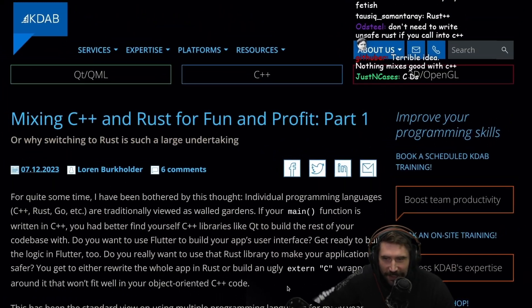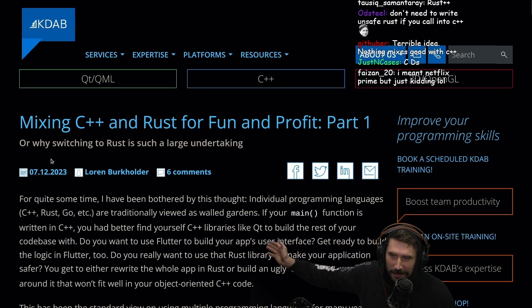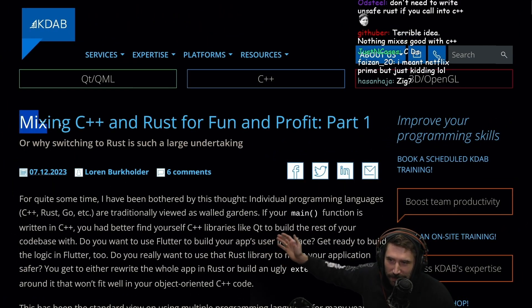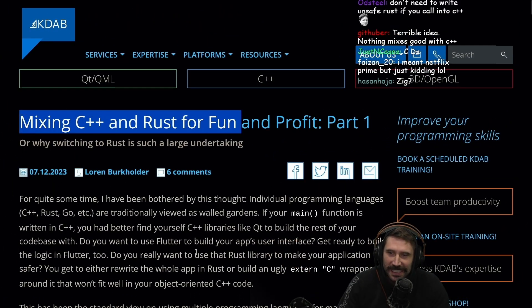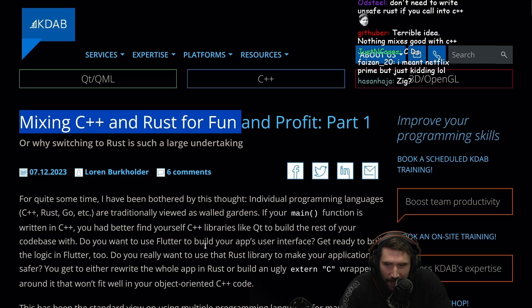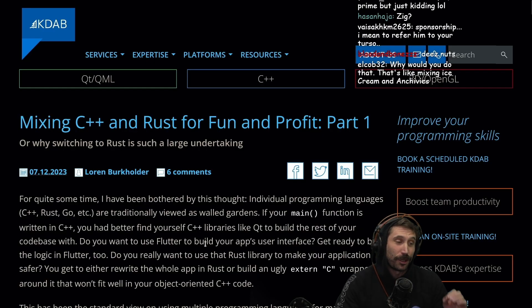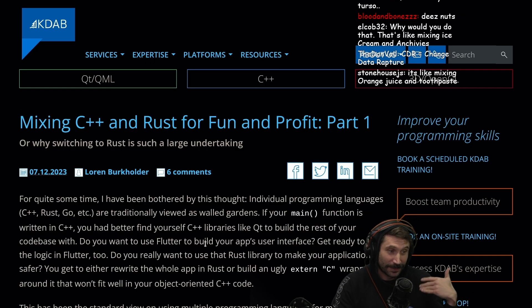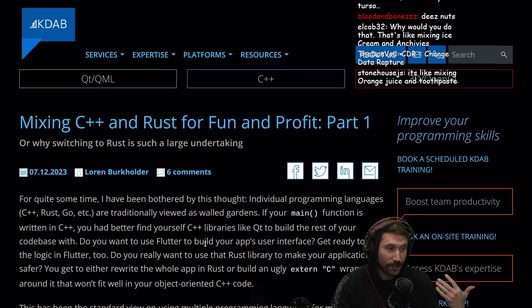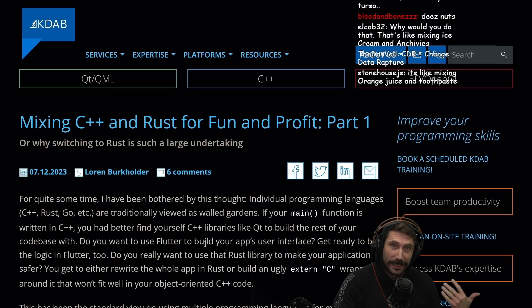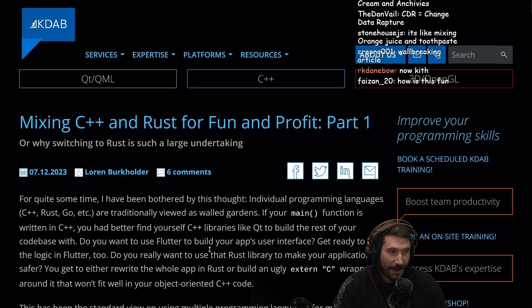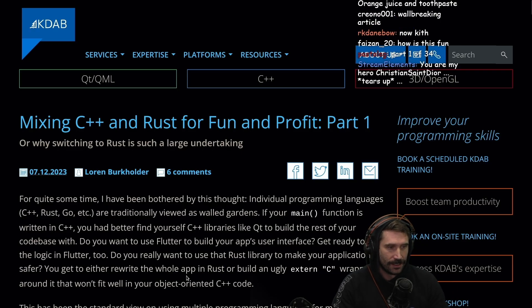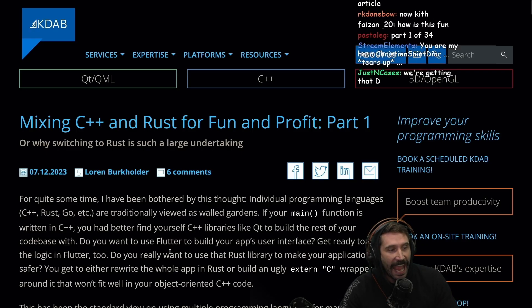This is actually my fetish — mixing programming languages in ways that make no sense. Mixing C++ and Rust for fun and profit. I've also heard that there's D in the article. You heard me right — this article is about to give us the D lang.